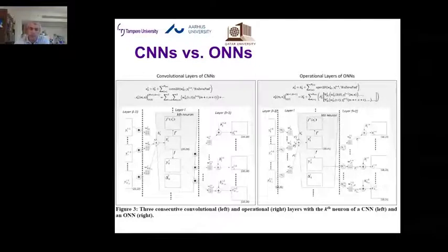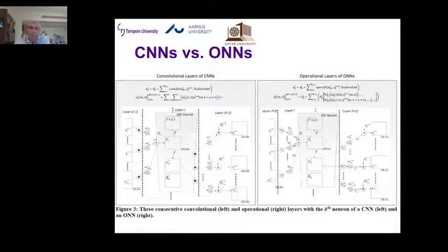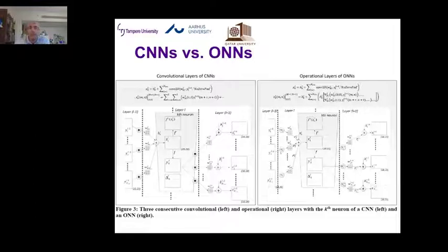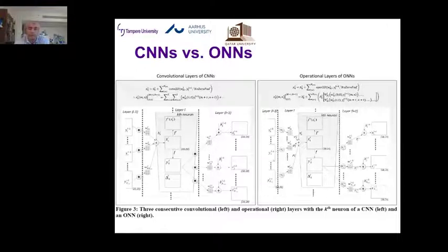We can have distinct nodal operators and pooling operators — whichever works best for the problem we are attacking. The idea is to do the right transformation for each neuron in the network. Let me show you how well this can work compared to a regular conventional convolutional neural network.